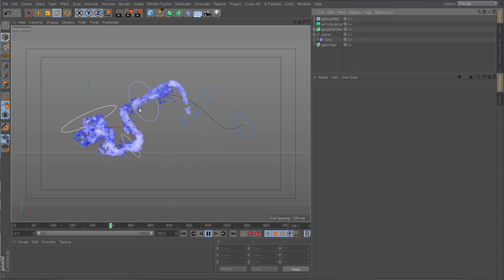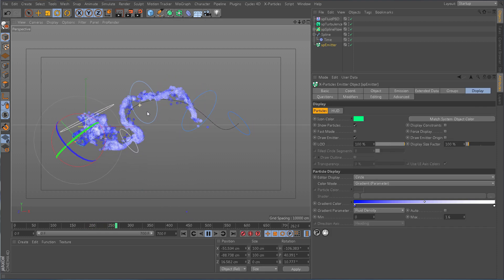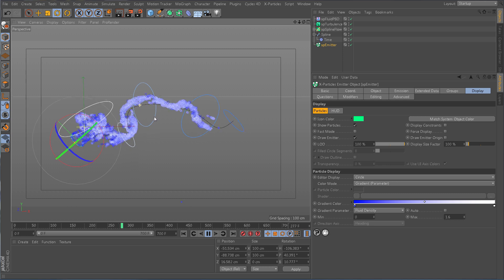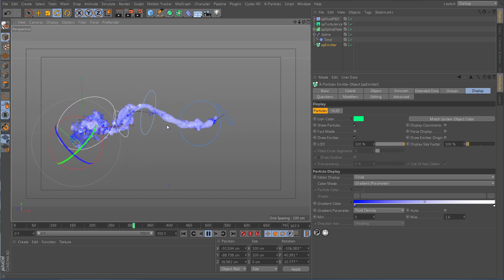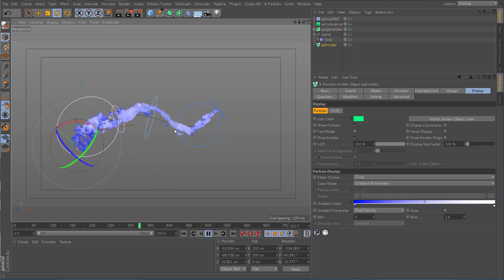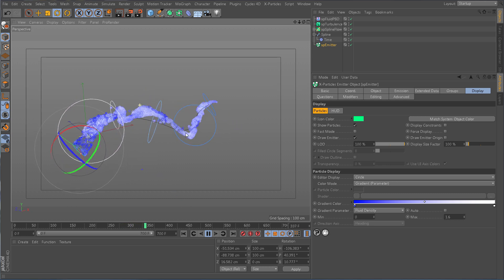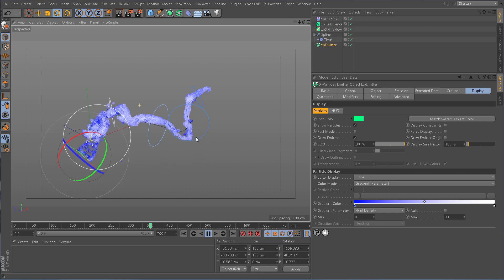With X-Particles Splineflow, creating organic, fluid particle animations has never been so easy.